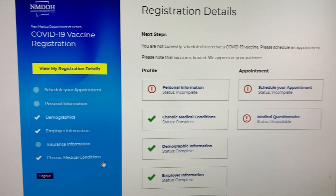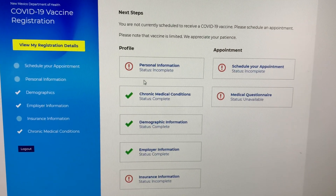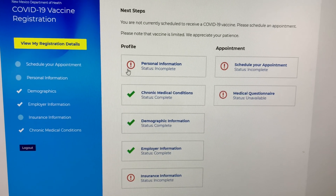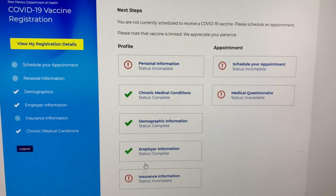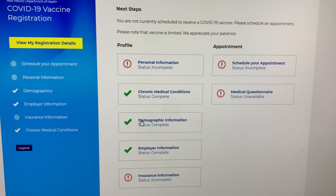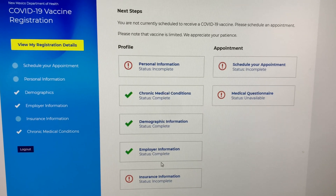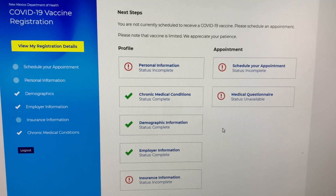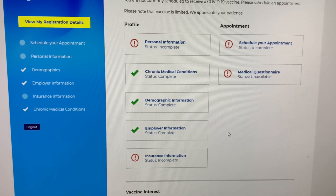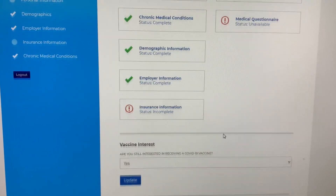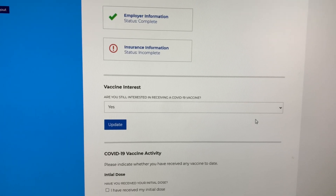You're almost done. Now you need to complete your profile. The red exclamation mark indicates a section is incomplete and missing information, while the green check mark indicates a completed section.